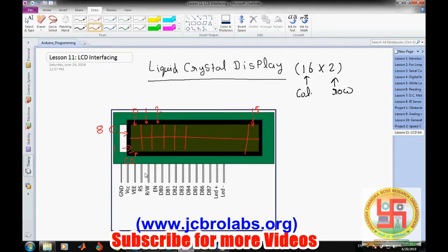For the LCD there are certain commands if we want to display data. In Arduino there are pre-built libraries so we don't have to worry about those commands. For general information, the LCD has several pins: we apply +5V and ground for power. This pin is for text contrast — we can connect it to ground or through a resistor from VCC. Generally we connect it to ground as well.